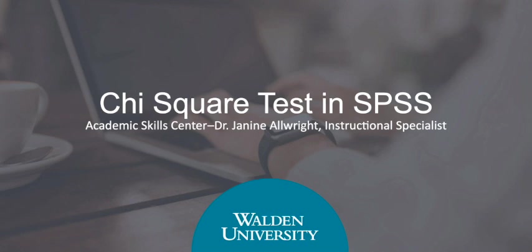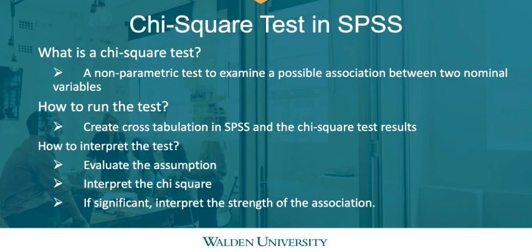In this brief video, I will show you the two-way chi-square test, also known as the test of independence. A chi-square test is a non-parametric test that we use to examine a possible relationship between two nominal variables.